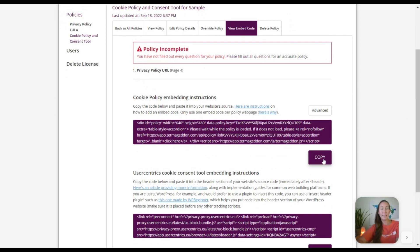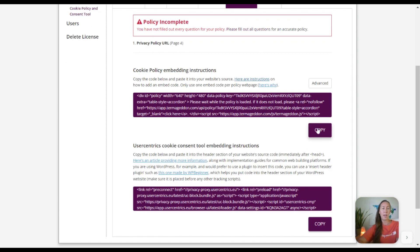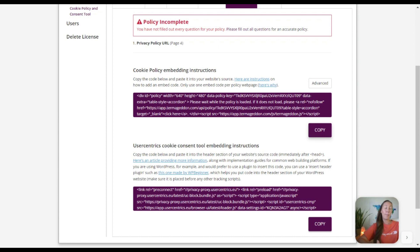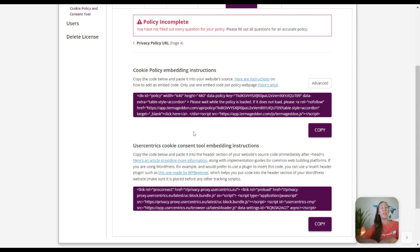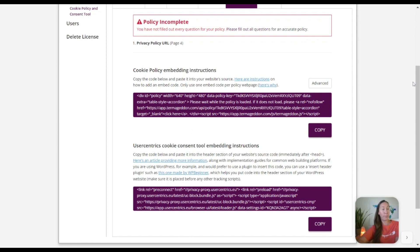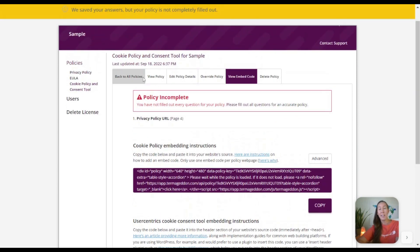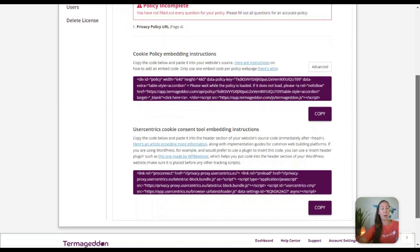But now we are on the embed code page here, and this is where it is going to give us an embed code. We can simply copy here, and this is where you're going to want to go to your website. You're going to want to set up a dedicated cookie policy page and you'll be able to just add this code on that page, and that is going to make your policy appear. You want to know what it's going to look like, you can click on view policy right here.